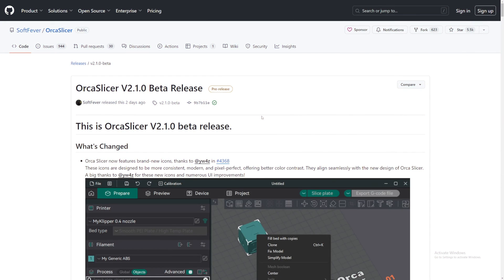Okay, enough of that. Let's jump right into Orca Slicer version 2.1 with all the new things. Now, let's take a look at Orca Slicer version 2.1 beta release.